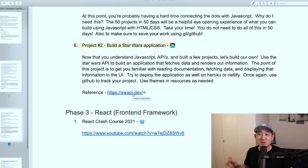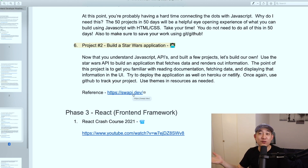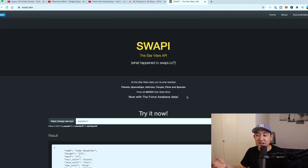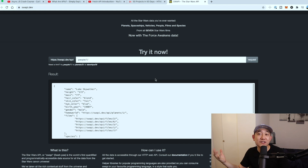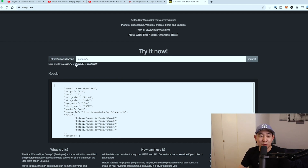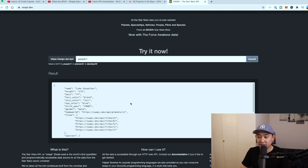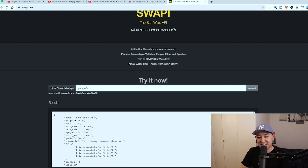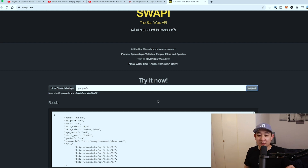If you're not a big fan of Star Wars, there are lots of other free APIs you can use, like the Pokemon API. The SWAPI is a cool API where you can search for characters in the Star Wars series. For example, requesting https://swapi.dev/api/people/1 gives you Luke Skywalker, and /people/3 gives you R2-D2. These requests are very close to what you'll be doing as a front end developer.